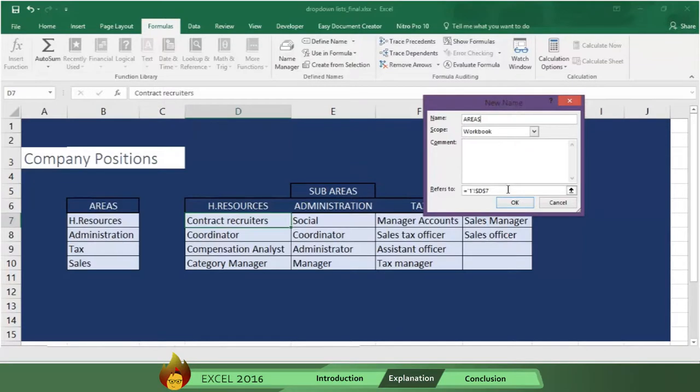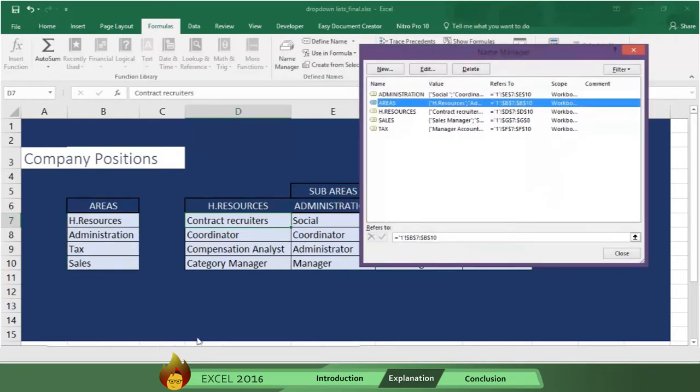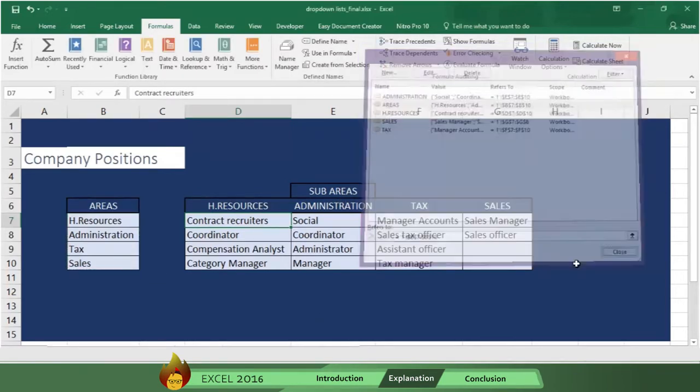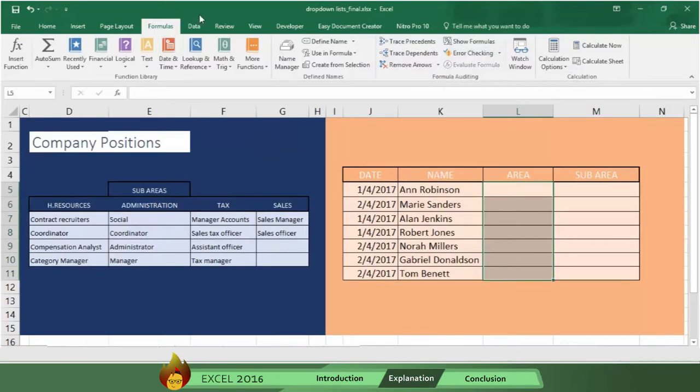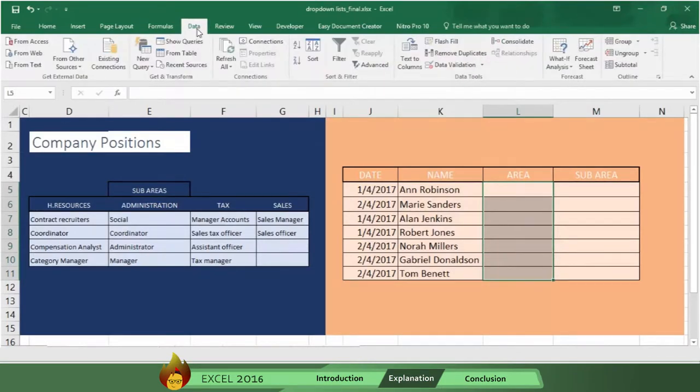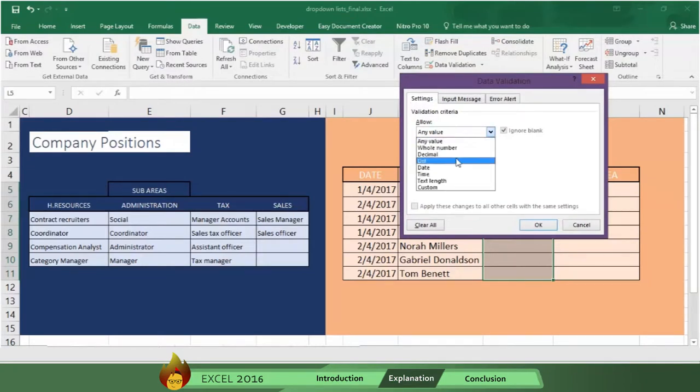And select the range where Excel will identify the list. And then step 3, now select the range where the drop-down list will appear, and then go to Data on the menu bar. Click on Data Validation, then click on Settings,